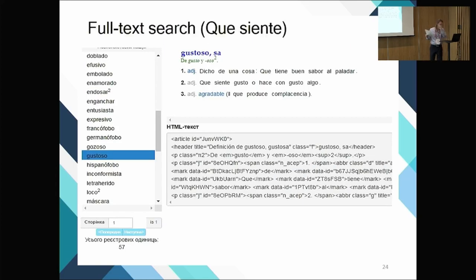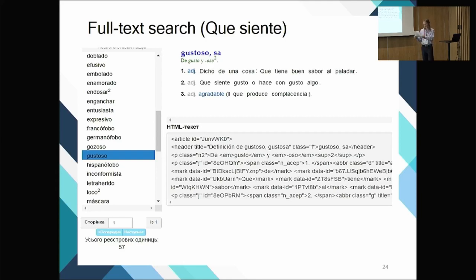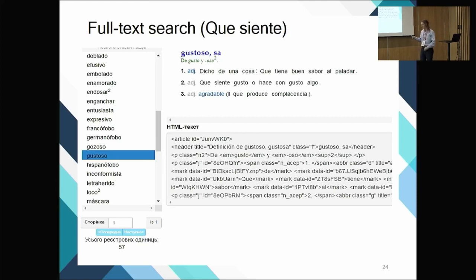The next example of using the dictionary as its own corpus: searching for 'siente' — from 'sentir,' meaning 'to feel.' You search the whole dictionary for that phrase and get all the verbs of this type, of which there are 57.